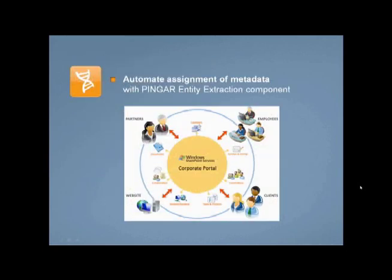While Pingar tools can improve the SharePoint experience in a number of ways, this video will focus on automatically assigning metadata to documents stored in SharePoint.